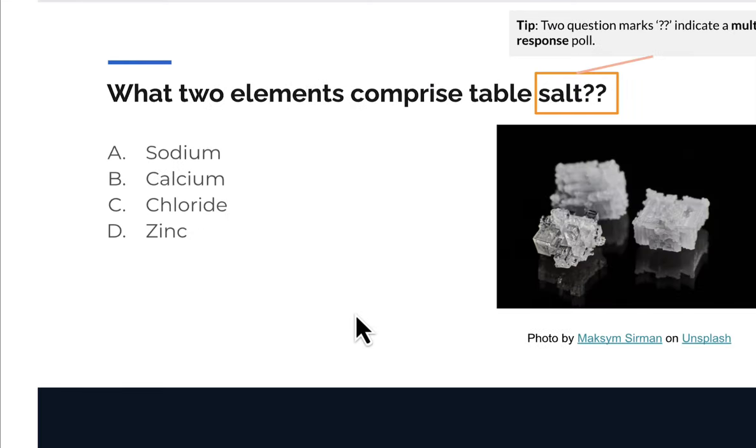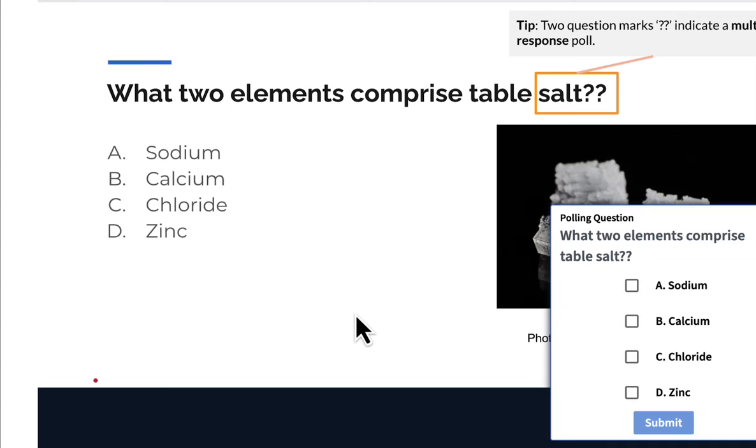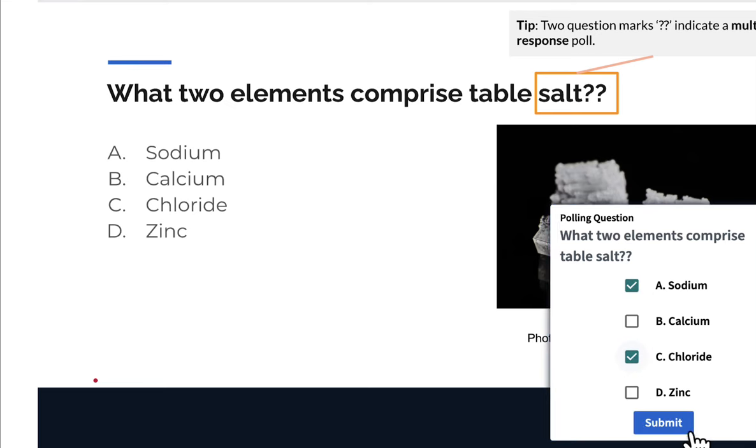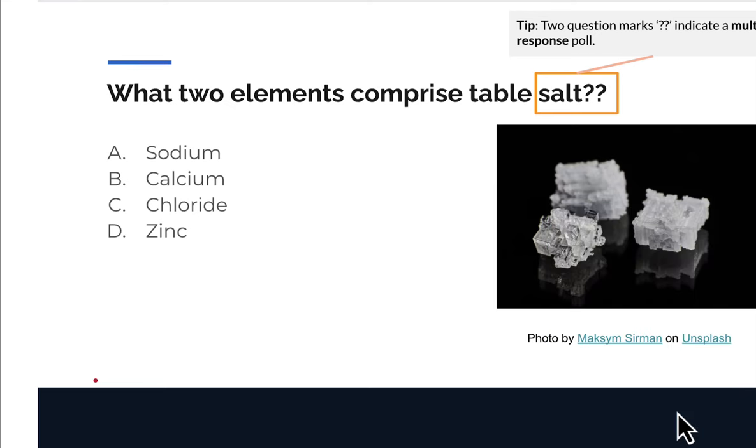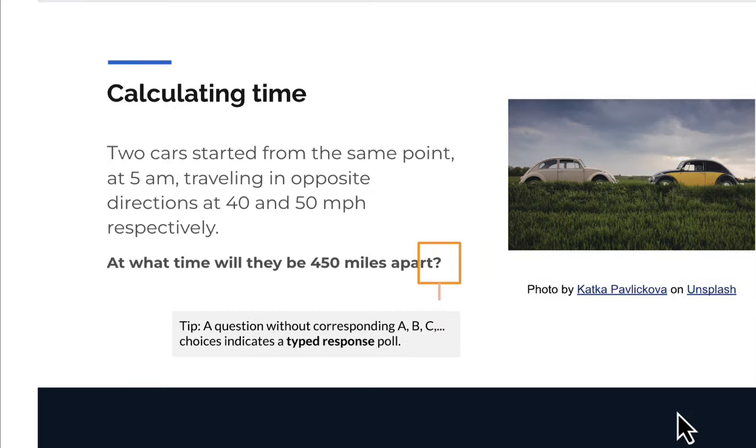There are other types of polls as well. You might see a poll that allows multiple responses. What two elements comprise table salt? I know the answers are sodium and chloride.